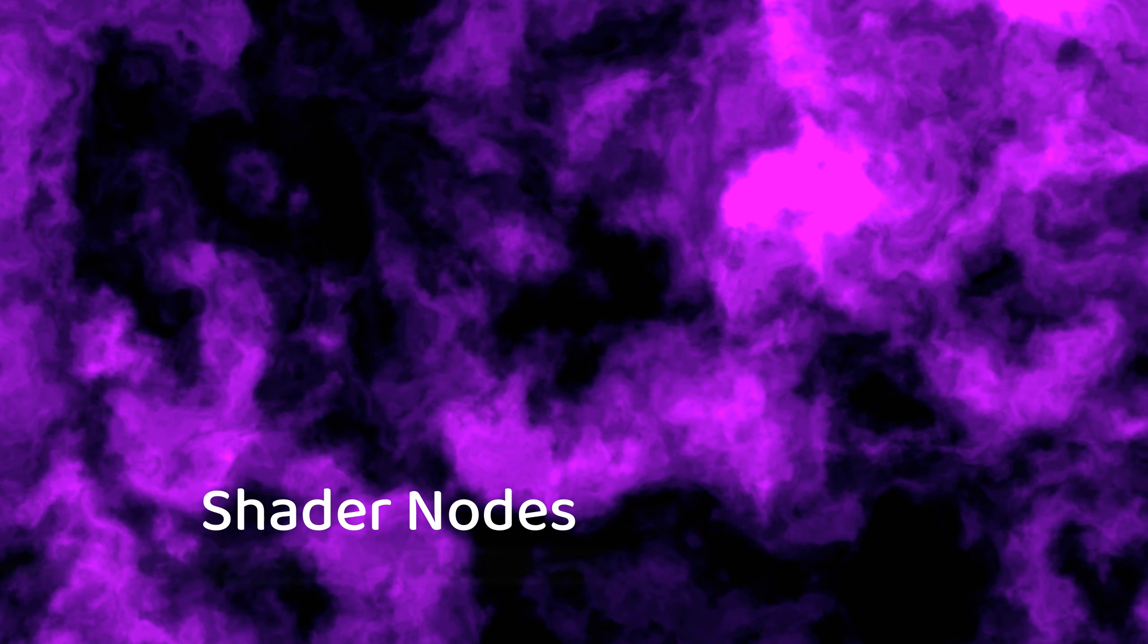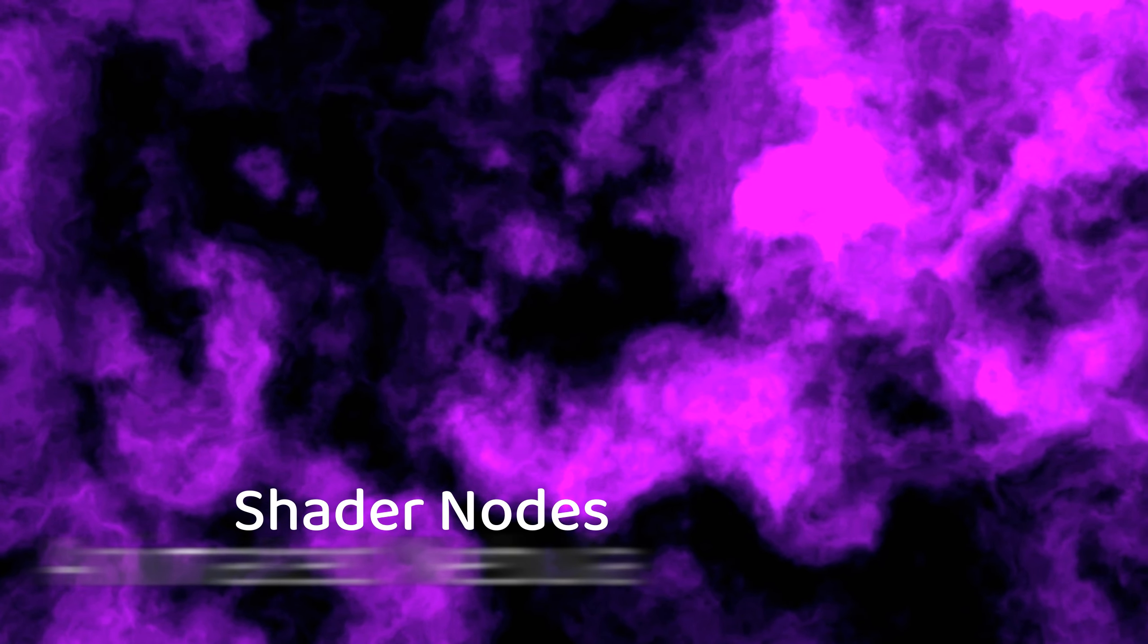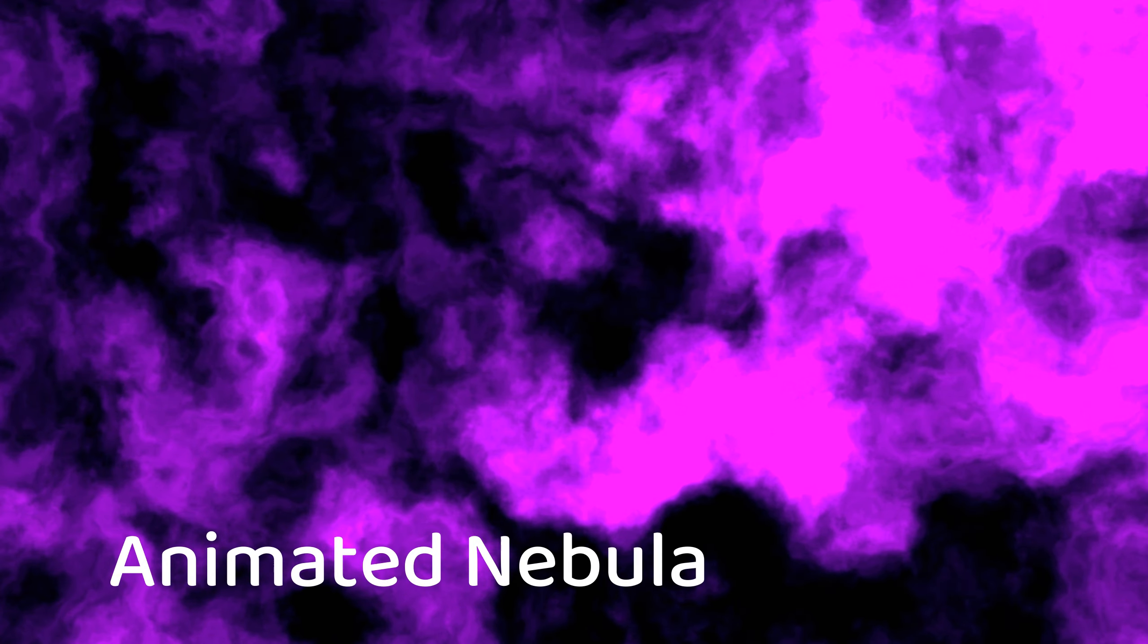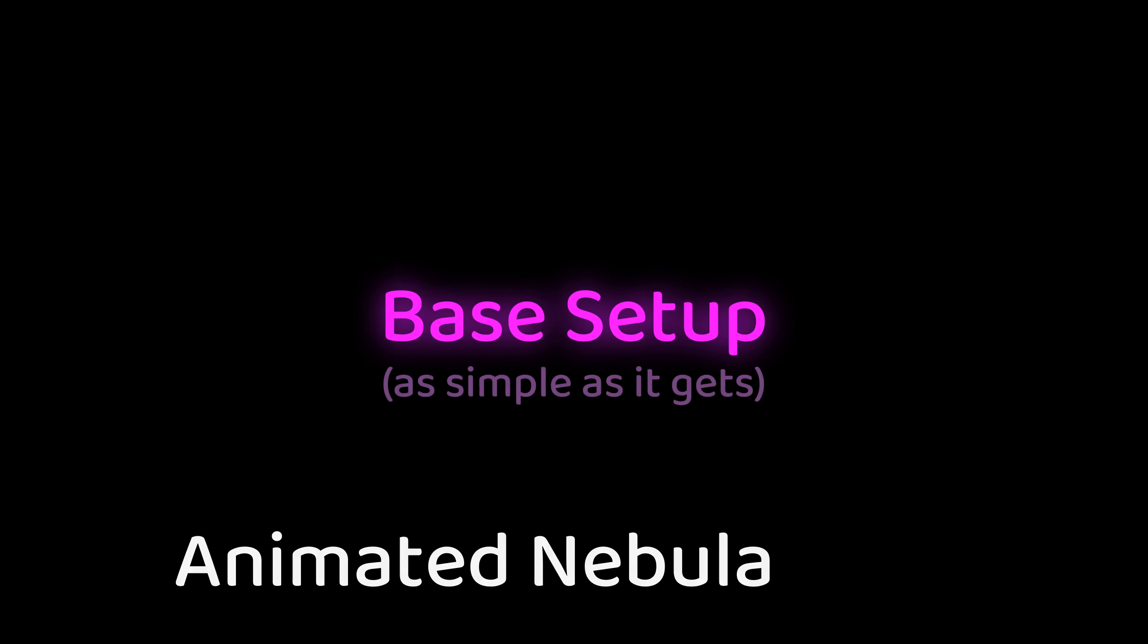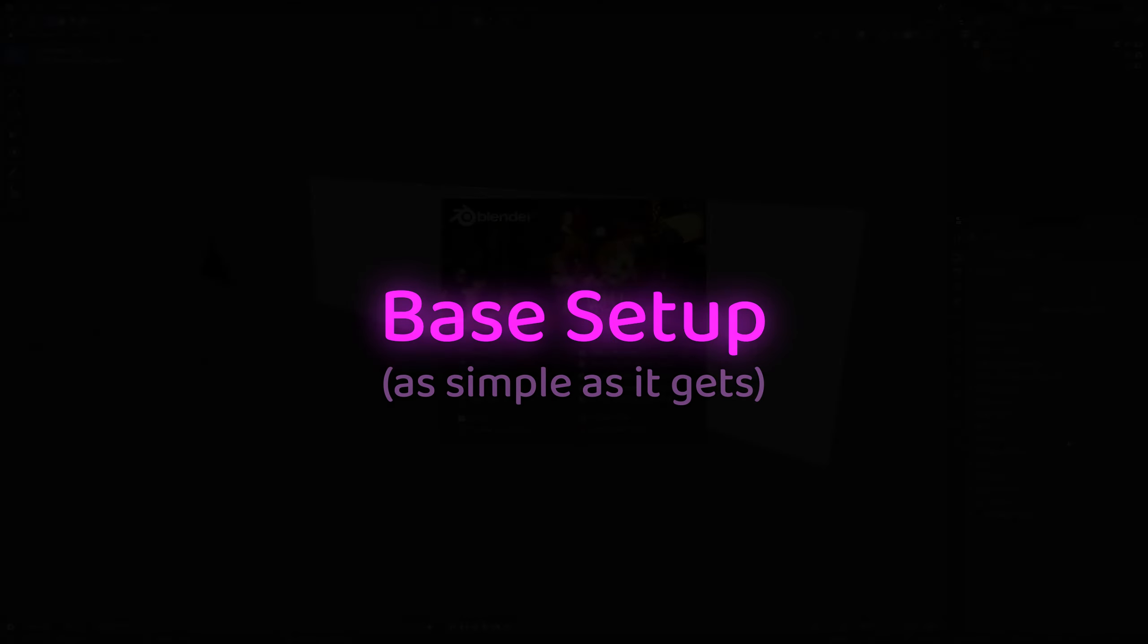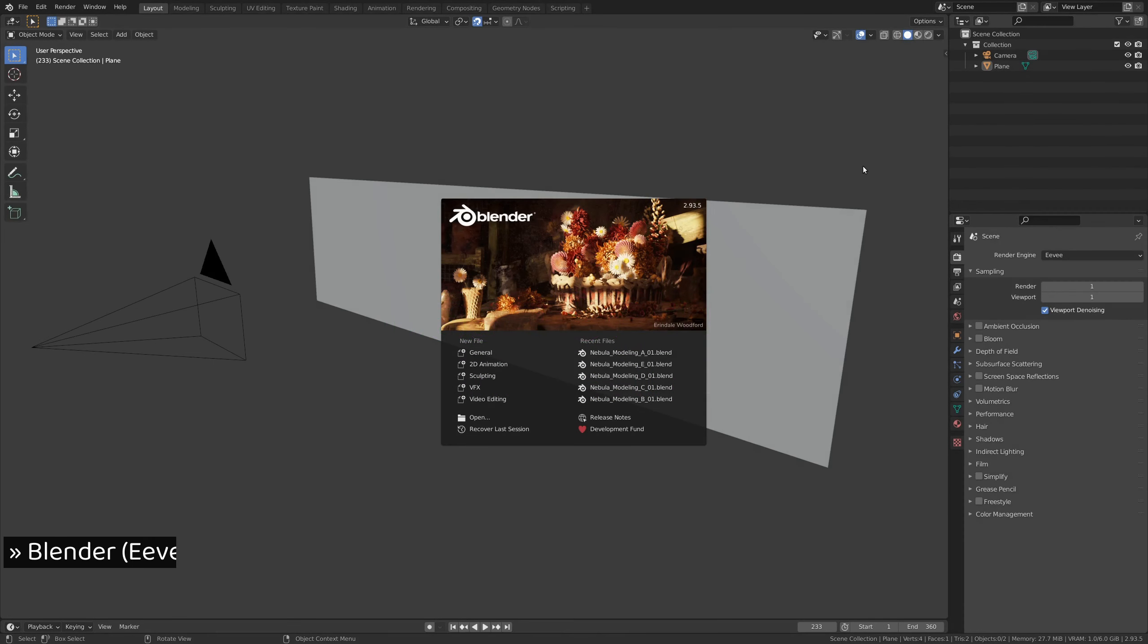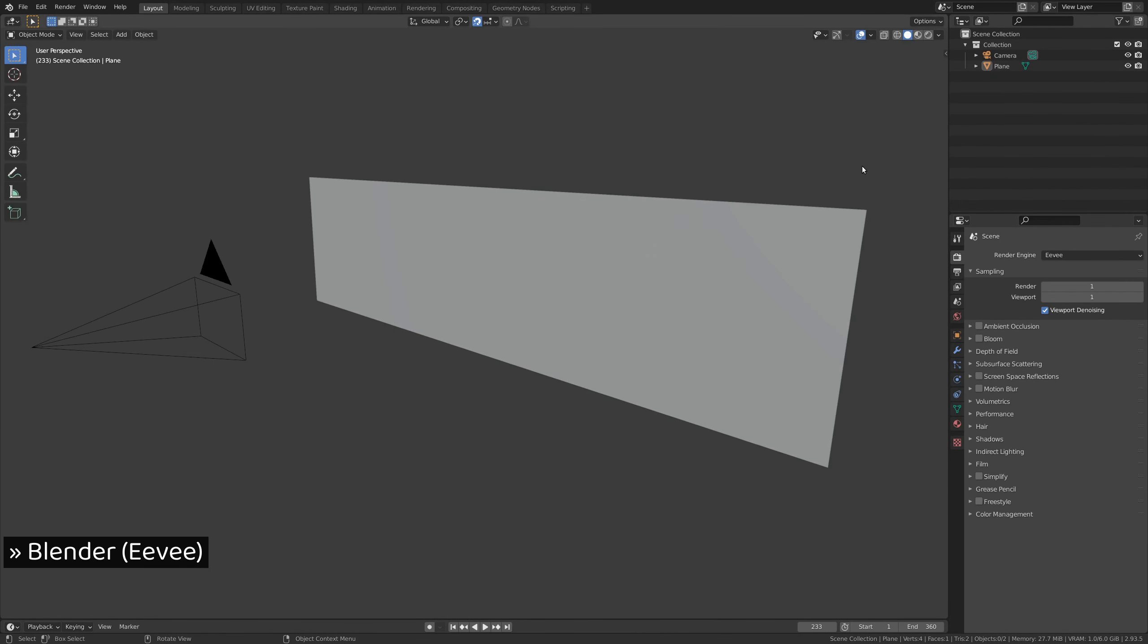This tutorial will show you an easy method to create a procedurally generated nebular texture and a simple way to animate it using Blender's shader nodes. So let's fire up Blender.